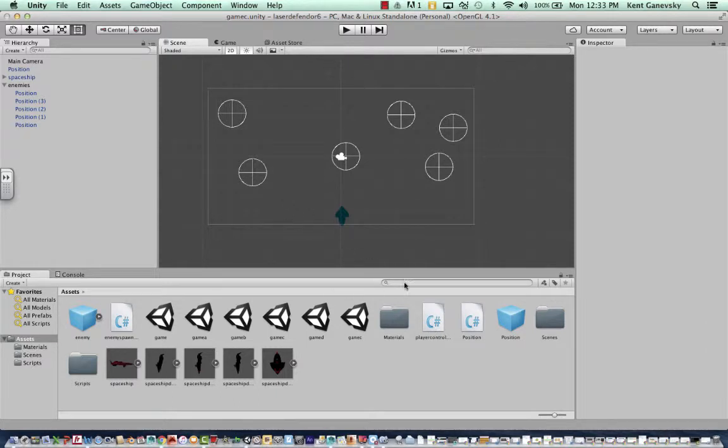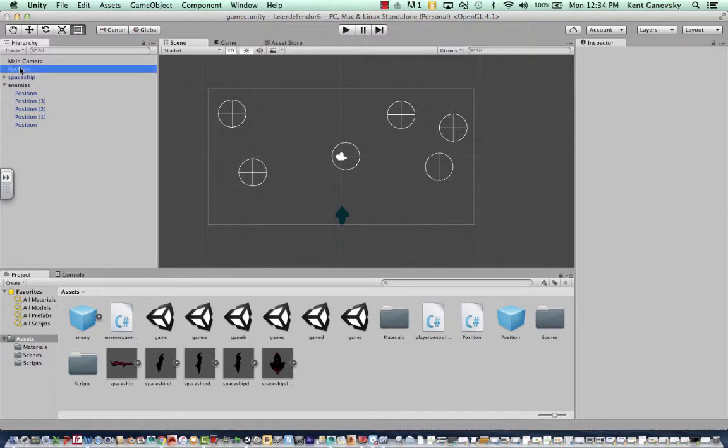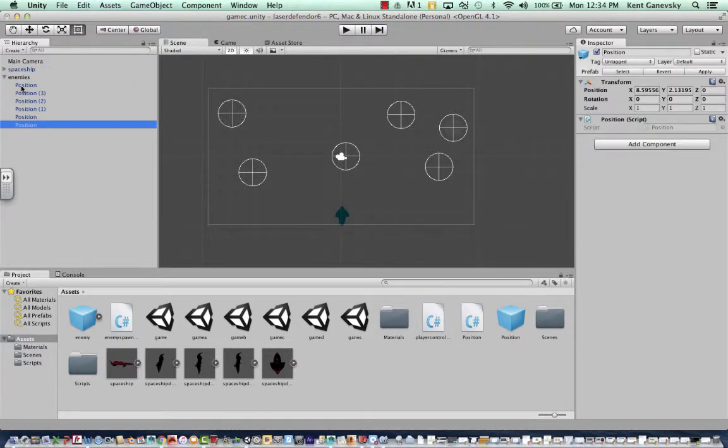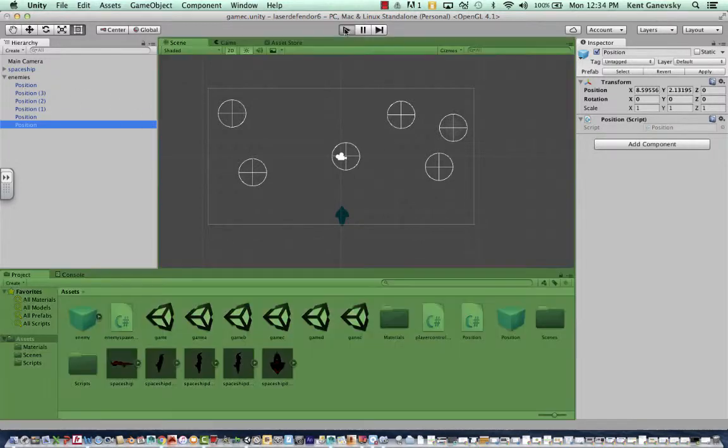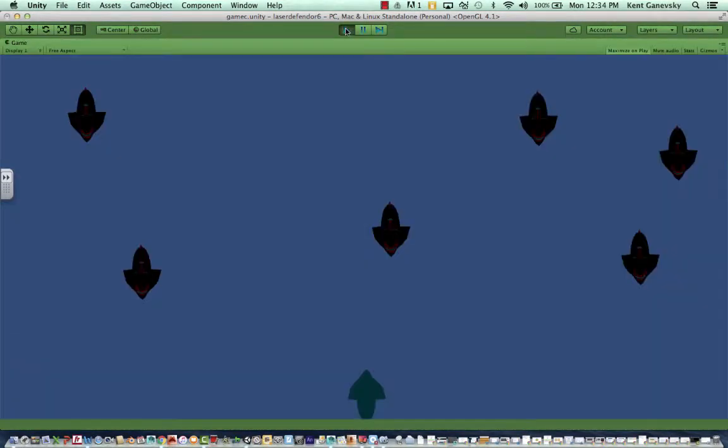once you've created your script and dropped these in, and then run that script, you should be able to see you have the different stuff in here. Wait a minute. Here's my problem. Once you move that position into the game, make sure you put it under the enemies. That's my problem. Now I've got it. Now I've got six.